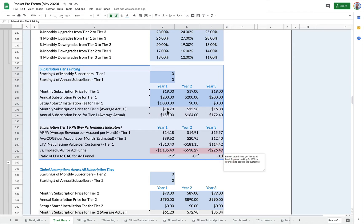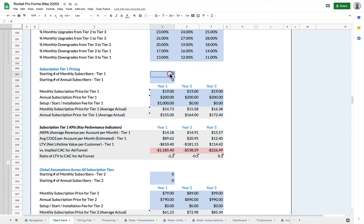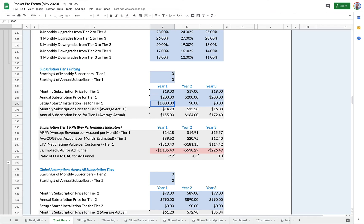For each subscription tier, you have a bunch of settings and some information. Remember, we're only changing the items in blue and then the items in gray are calculated for us. So if you wanted to have a start number of subscribers, like you're already in motion, you can just set this here, monthlies and annuals, and then monthly subscription price for tier one, annual subscription price for tier one. If there's any kind of setup or start installation fee, you can set that here or set it to zero.